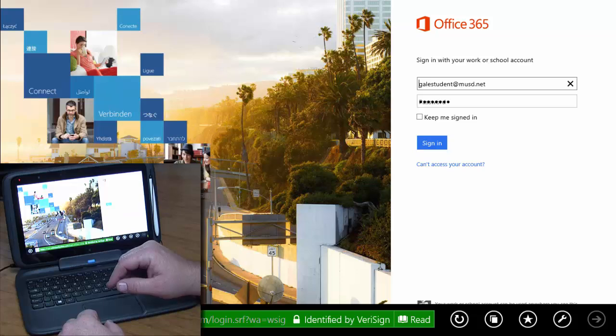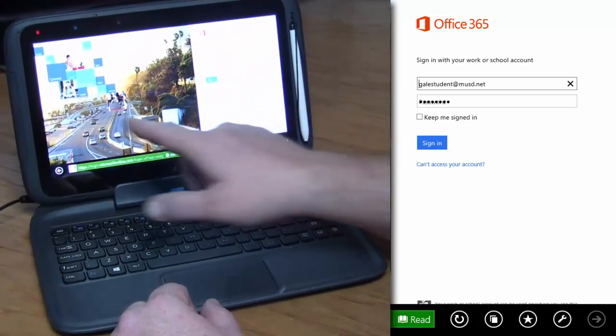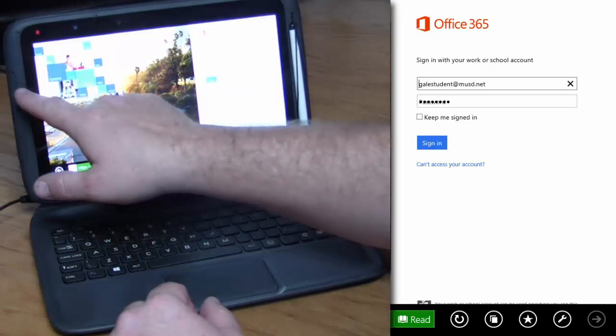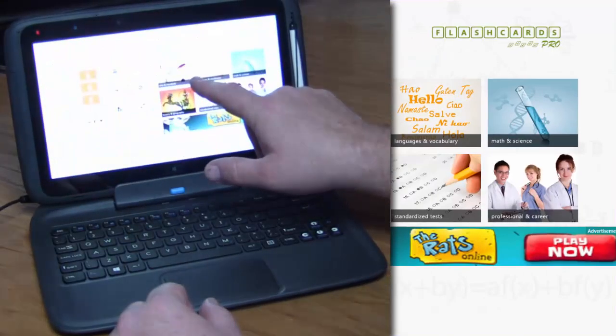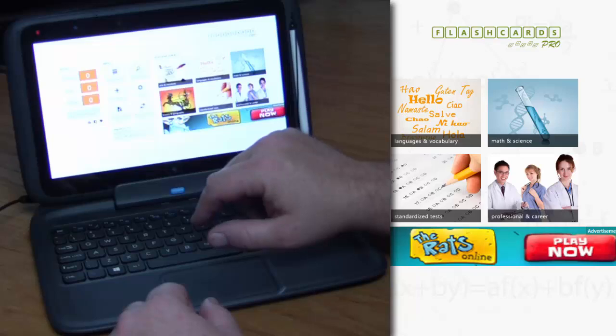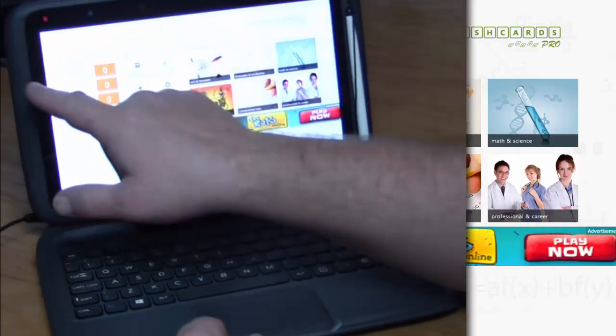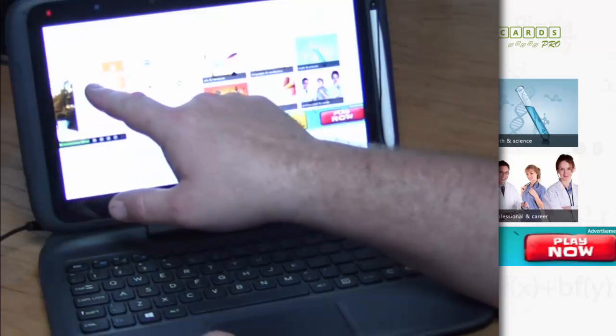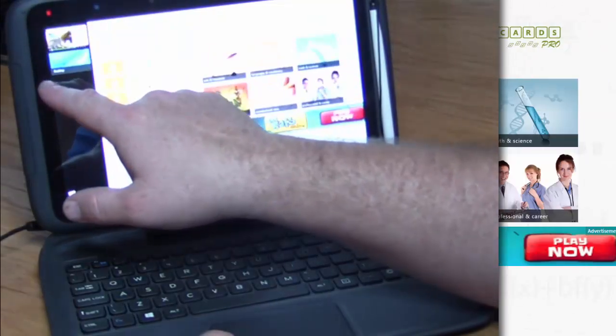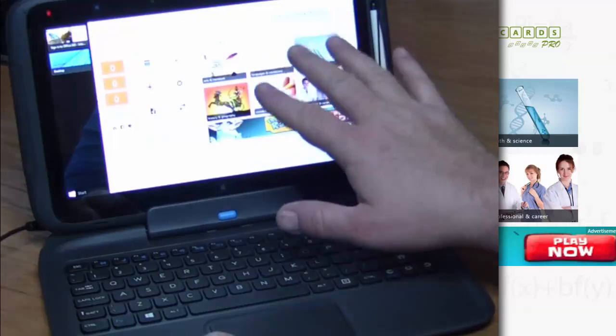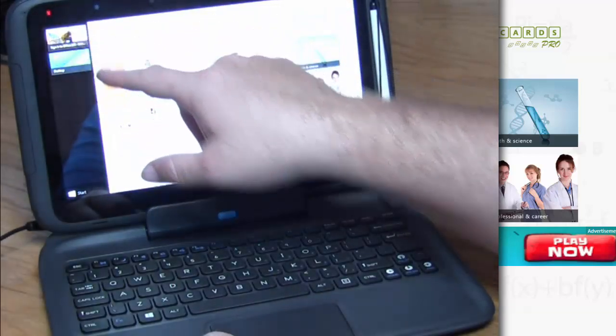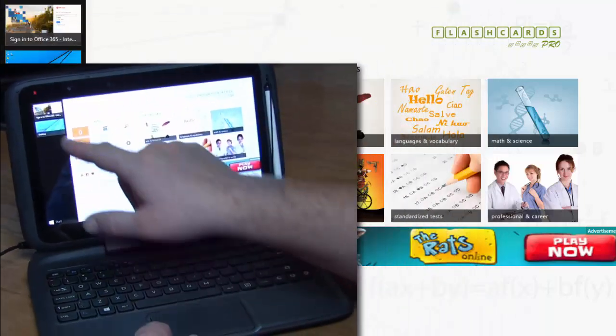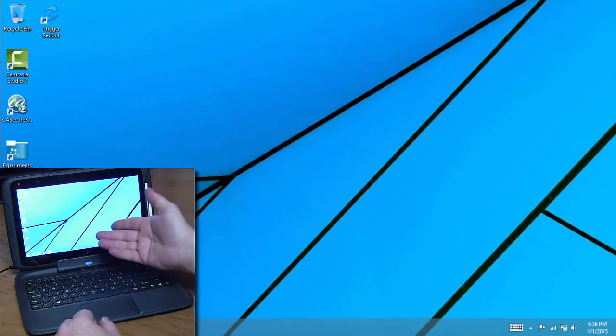What if I want to switch back to the program I was using? I can go to the left-hand side and slide across the bezel to bring the Flashcards program back. If I want to see which programs are running, I can swipe in just a little bit and then go back again, and it shows me that I have the Flashcards, the Internet, and my desktop. Touching one of them makes it the active program.